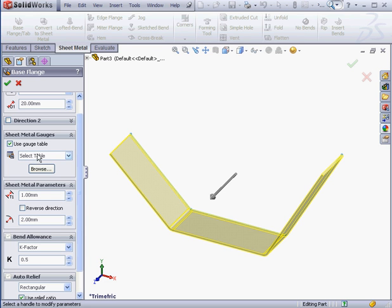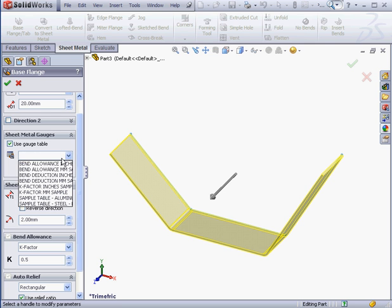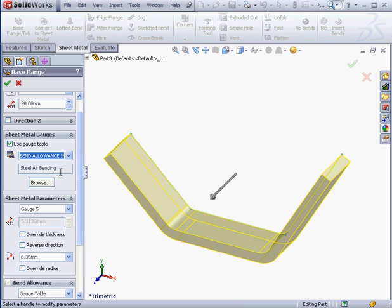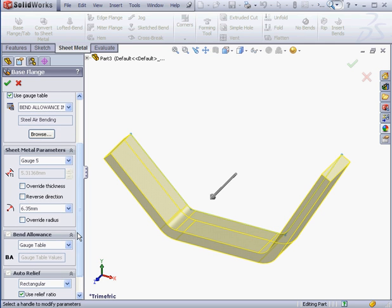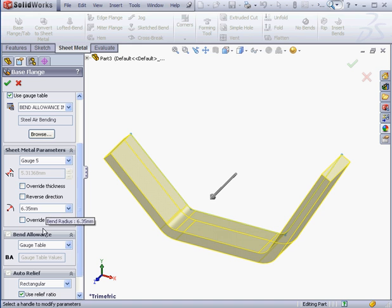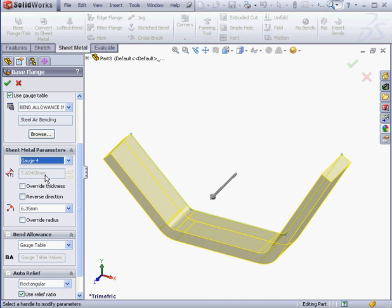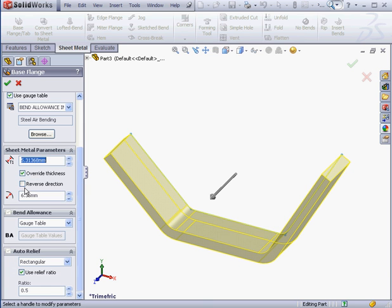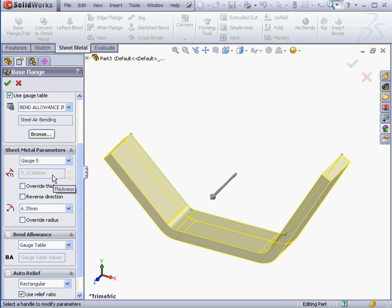The last option we've got here is to use a gauge table. We can select a table from this list, or we can browse for a table somewhere on our hard drive. When you opt to use a gauge table, the parameters such as thickness, bend radius, and bend allowance are determined by the table's values. However, conveniently, we've got the option to override the parameters in the gauge table if we need to, simply by checking the override boxes.